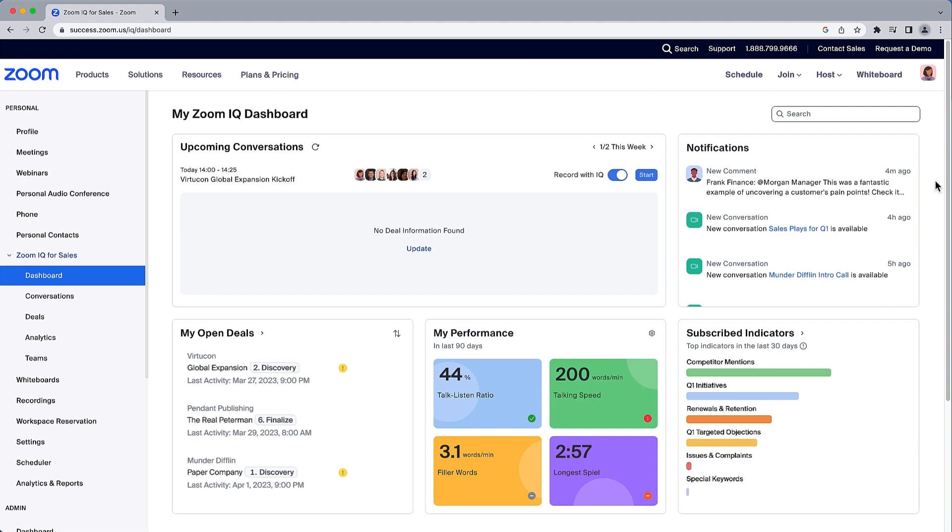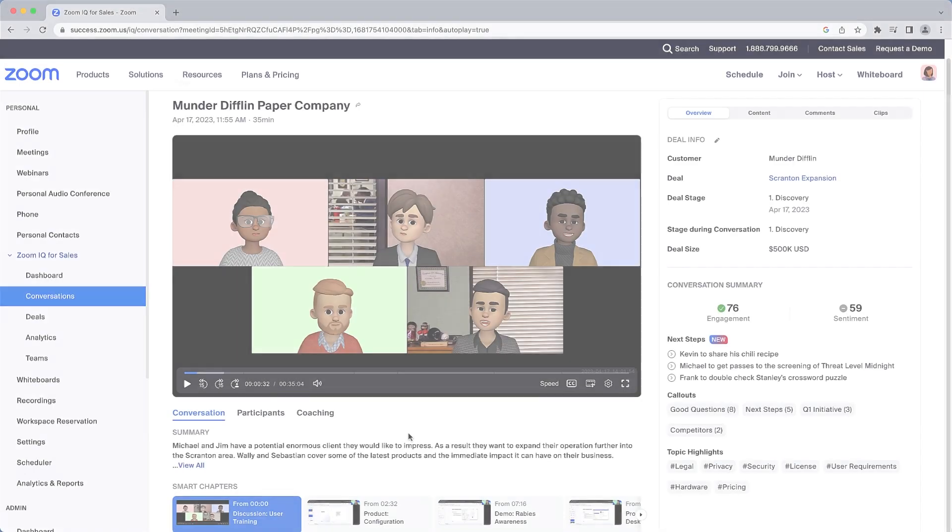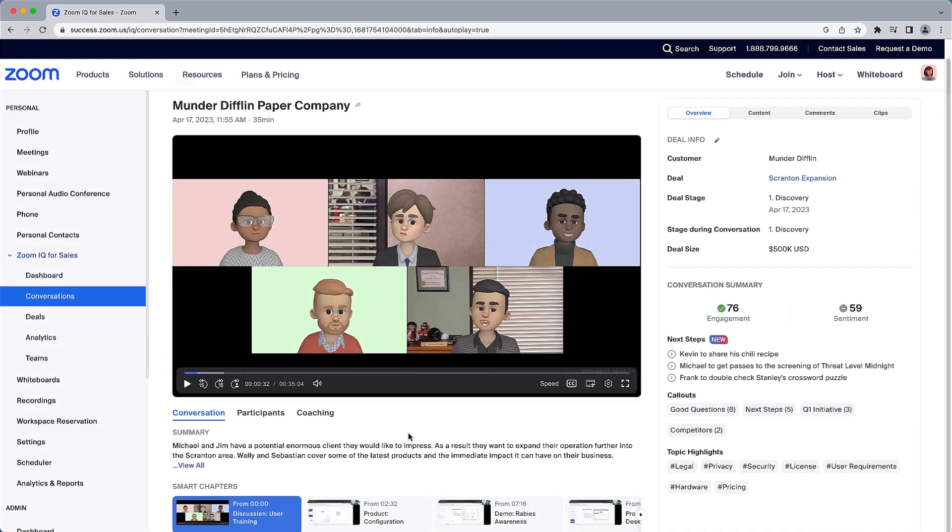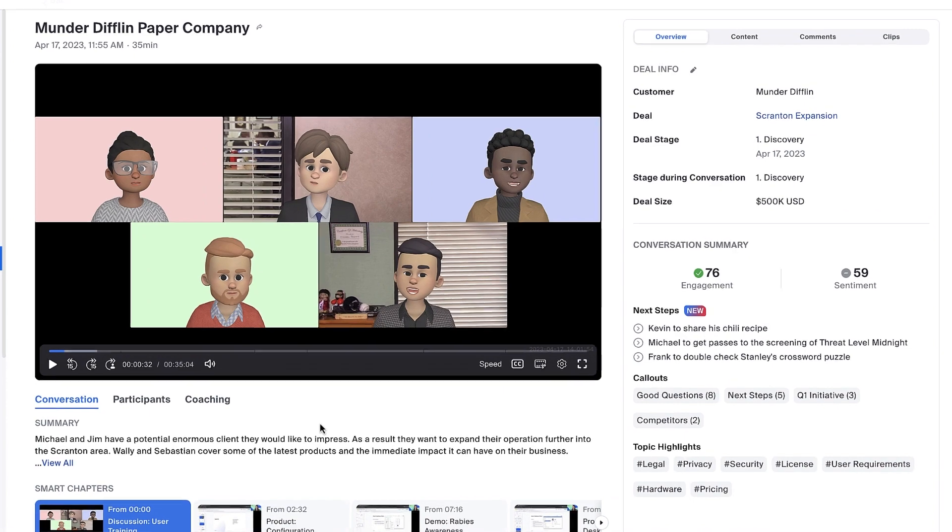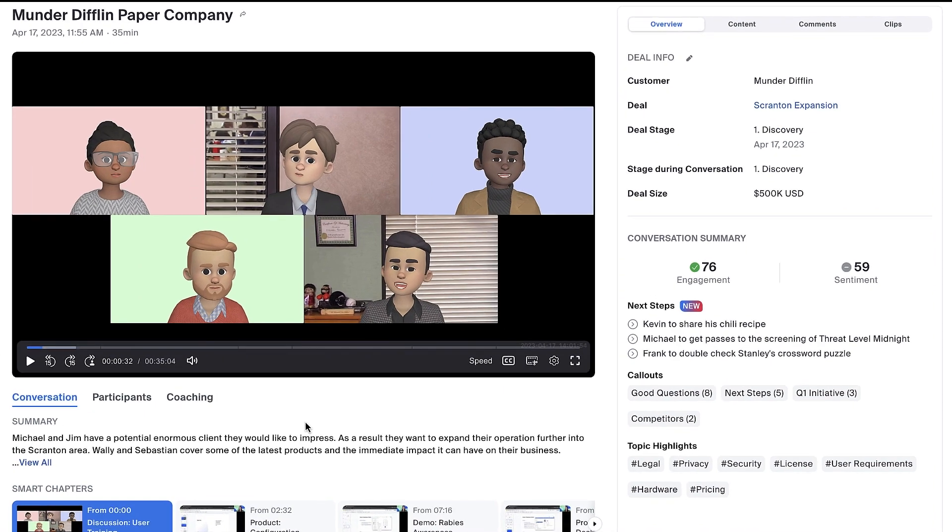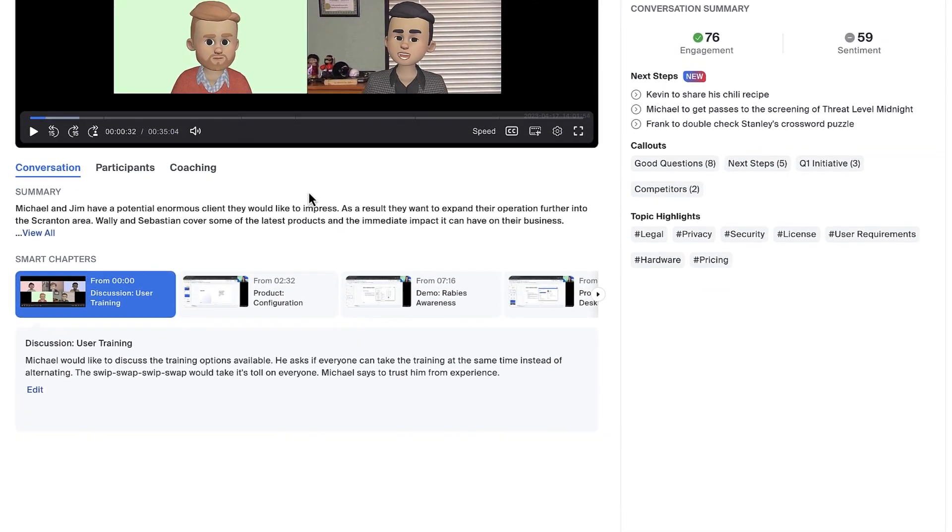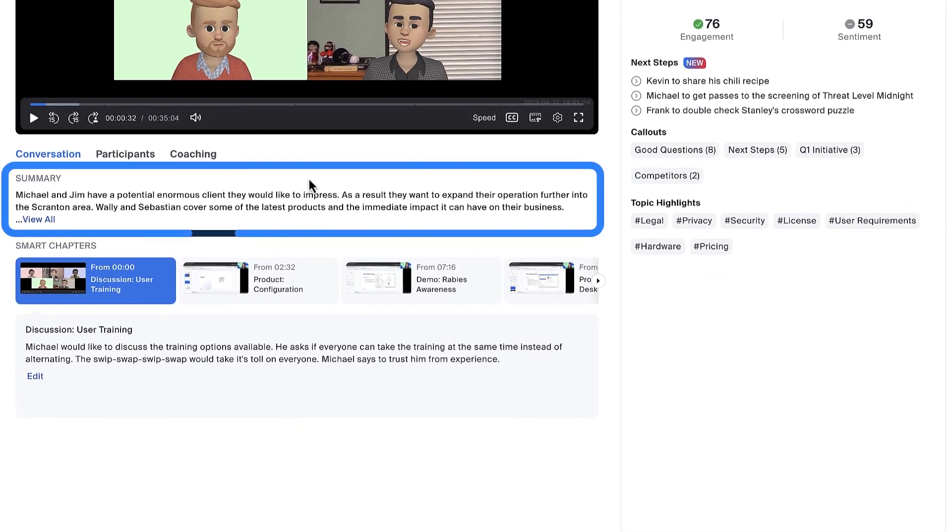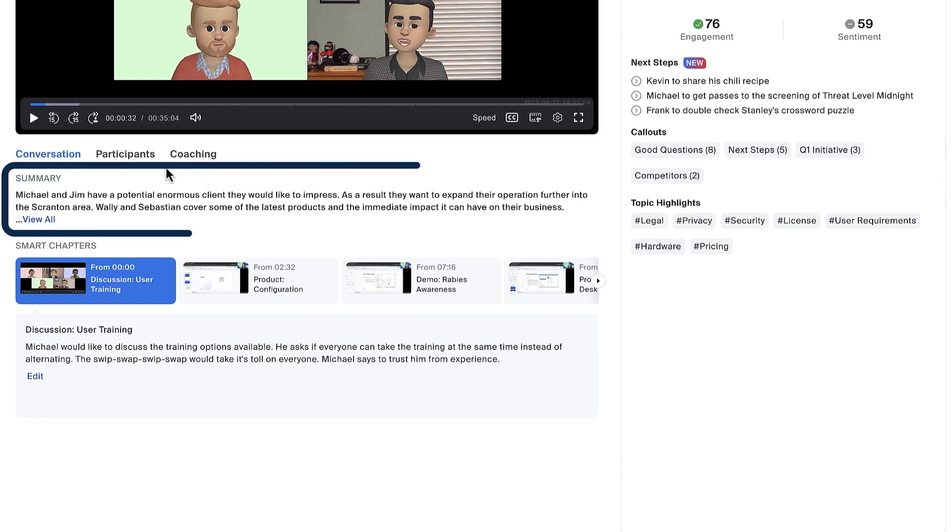Let's check it out. Here we can see an active deal with a fledgling paper company based in the northeast United States. Before I play the recording, I'll get up to speed on what happened. The auto-generated summary is convenient to skim to get a quick overview of what was discussed.